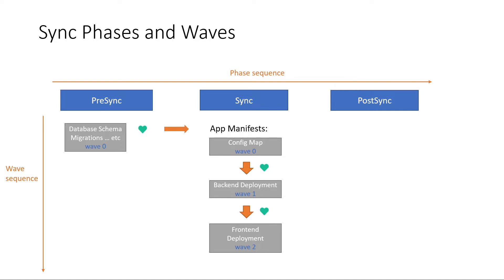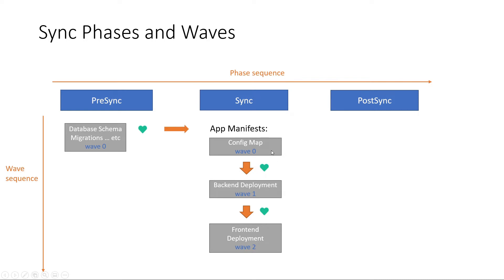And let's note that Argo CD will respect the resource's health state for each wave. That means it will start with the next wave if all the resources are healthy in the current wave. So that's why it will start with wave 0 and make sure the resources are healthy.